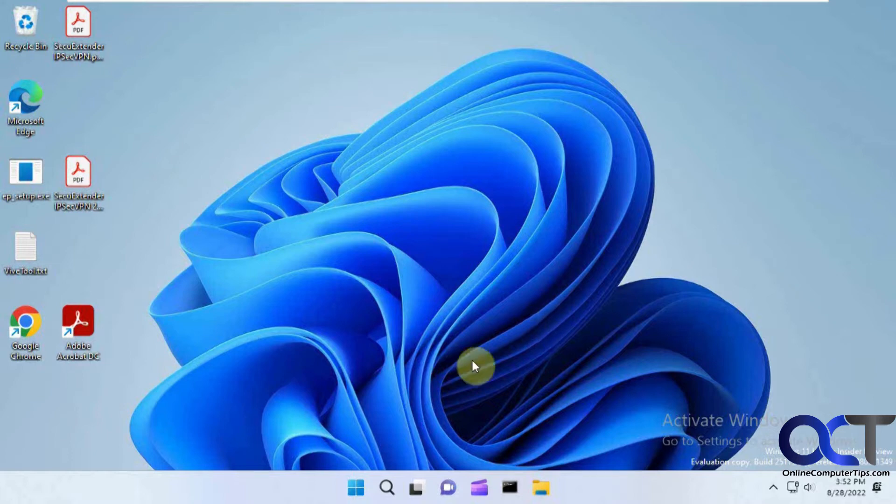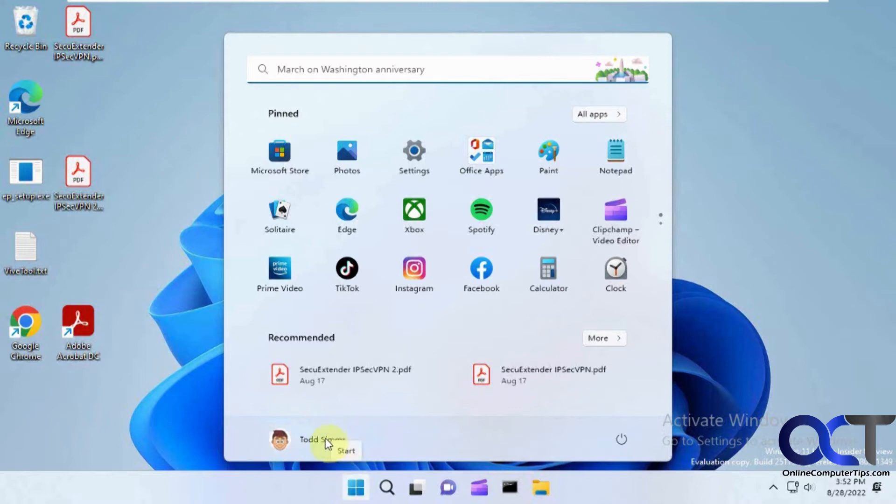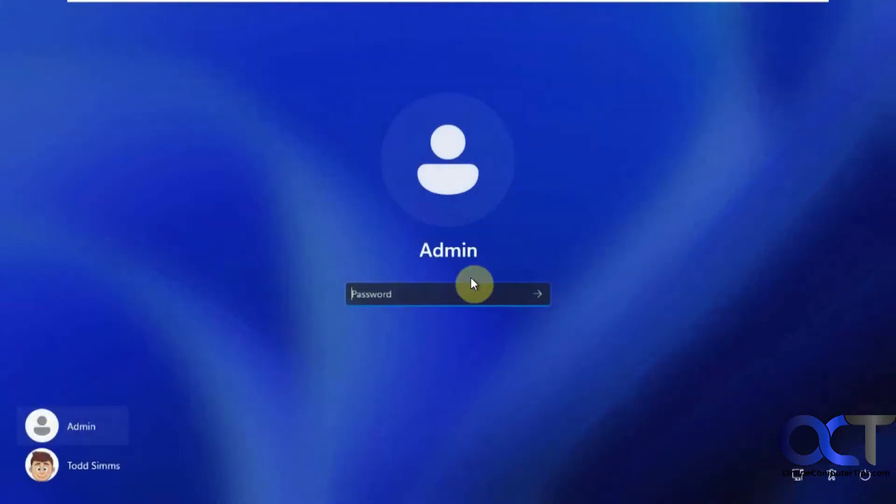So to begin I'm going to show you what accounts we have here. This one that I'm logged in with is a Microsoft account. This is Todd Sims. So this has a password and a pin. So I'm going to log on with this admin account which is a local account. So you can see I need a password here.